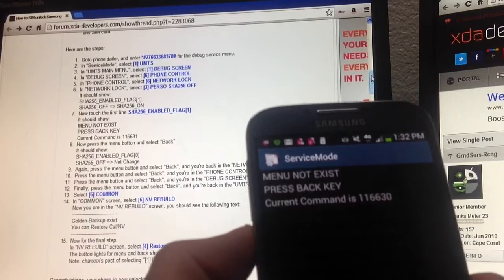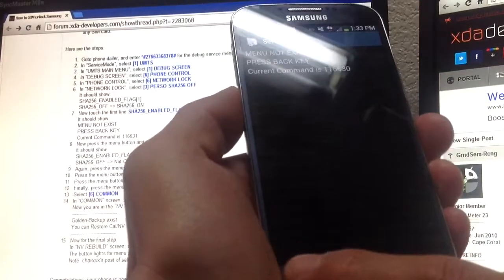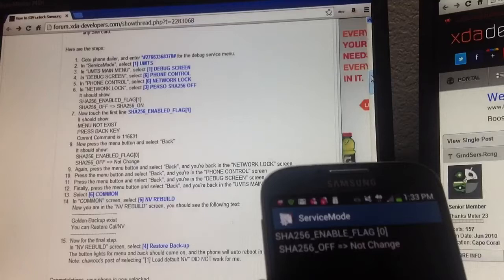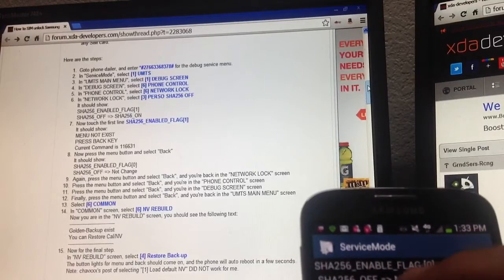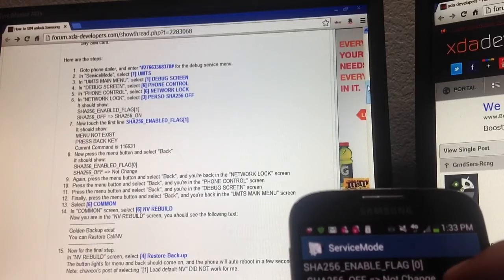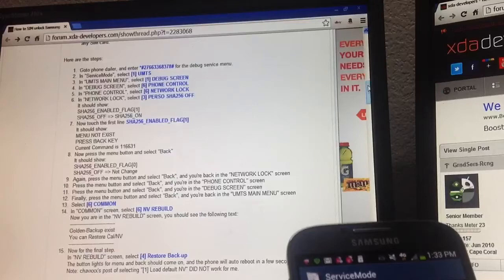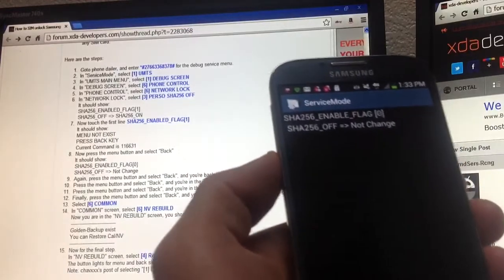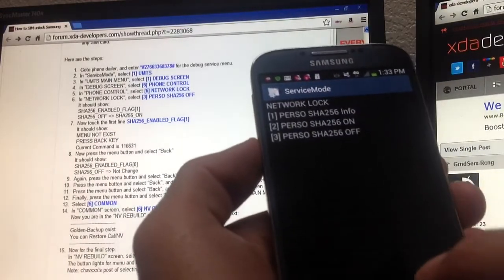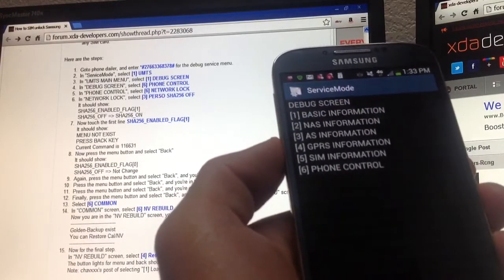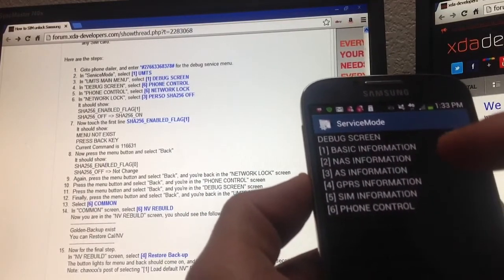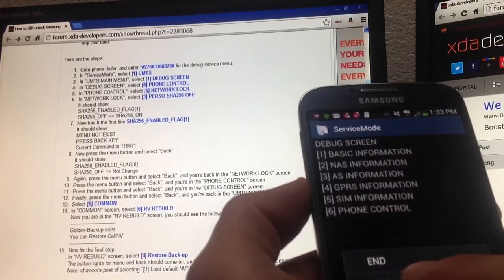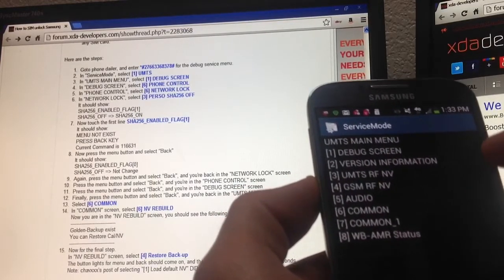The next thing you would want to do is number eight, select the menu button which is right here. Click back. This is correct, it should say enable flag zero should be zero, and the bottom should say this as well, and that's good. Then you go to number nine and you just click going back, back, back, back. So you click on menu back, menu back, menu back. Right now I'm in the debug screen. I want to go back to the UMTS screen. So one more menu back and then we're at the UMTS screen.